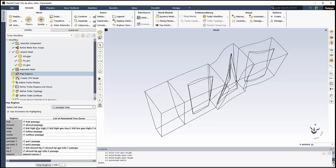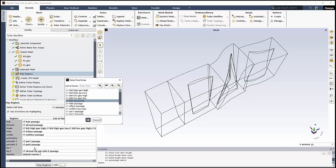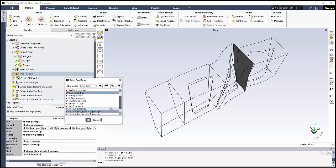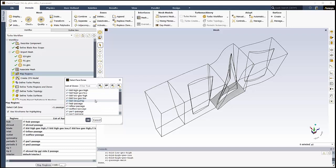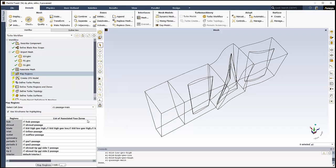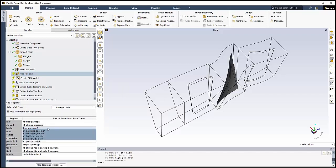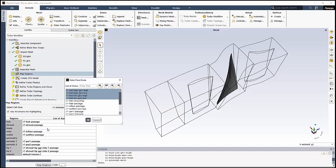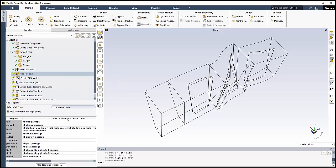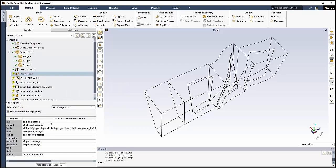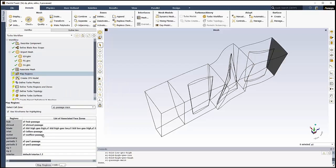However, for the R1 Passage Main Cell Zone, there is a non-conformal tip gap present for the Tip 1 region that we'll want to correct. For this region, we'll remove the problematic R1 BLD shroud tip face from the selection and only retain the R1 Shroud Tip GGI Side 1 Passage selection. Next, we'll want to go back to the blade region definition and add the R1 BLD shroud tip face zone to this region. We can review the rest of the setup to ensure that it's correct. And we can click Map Regions and proceed to the next task.